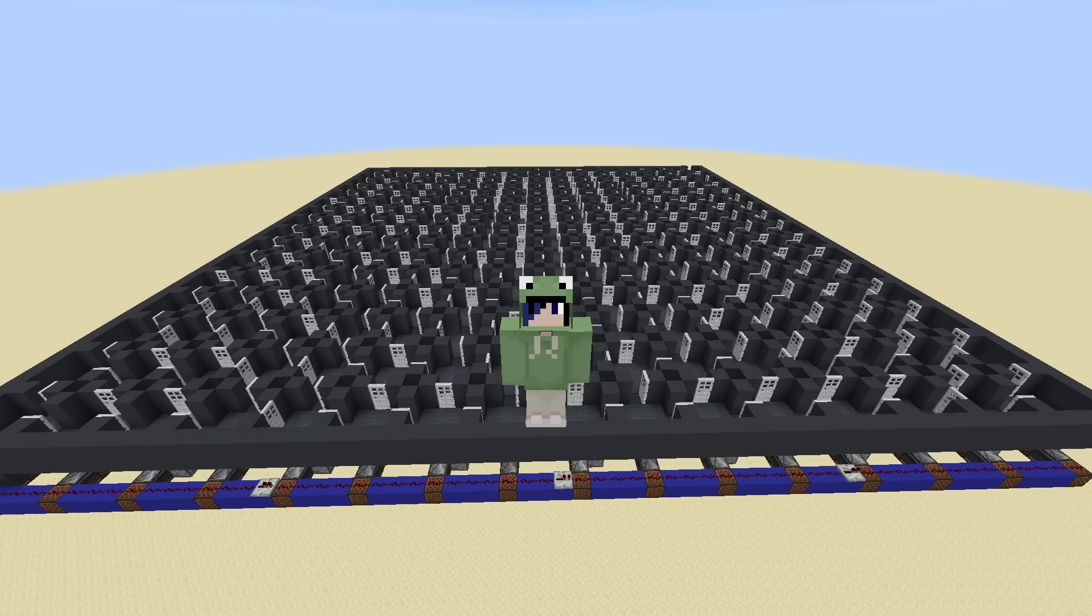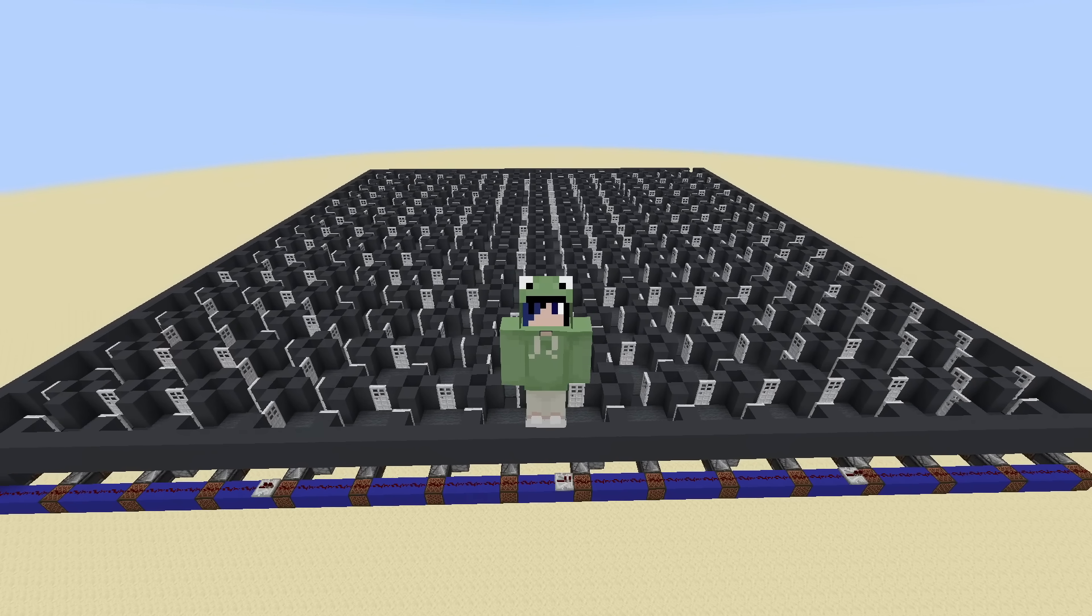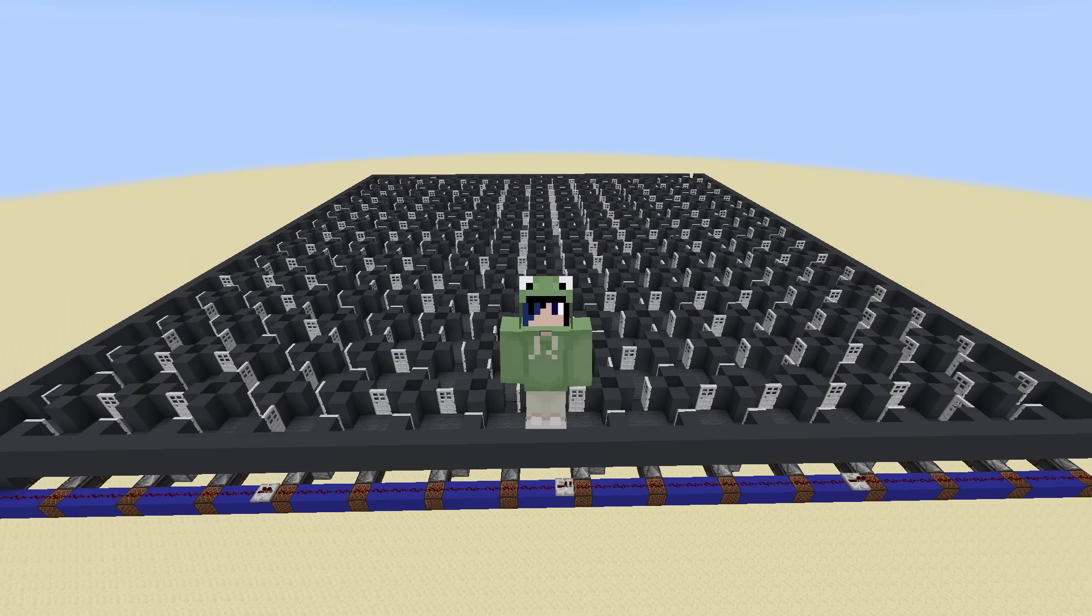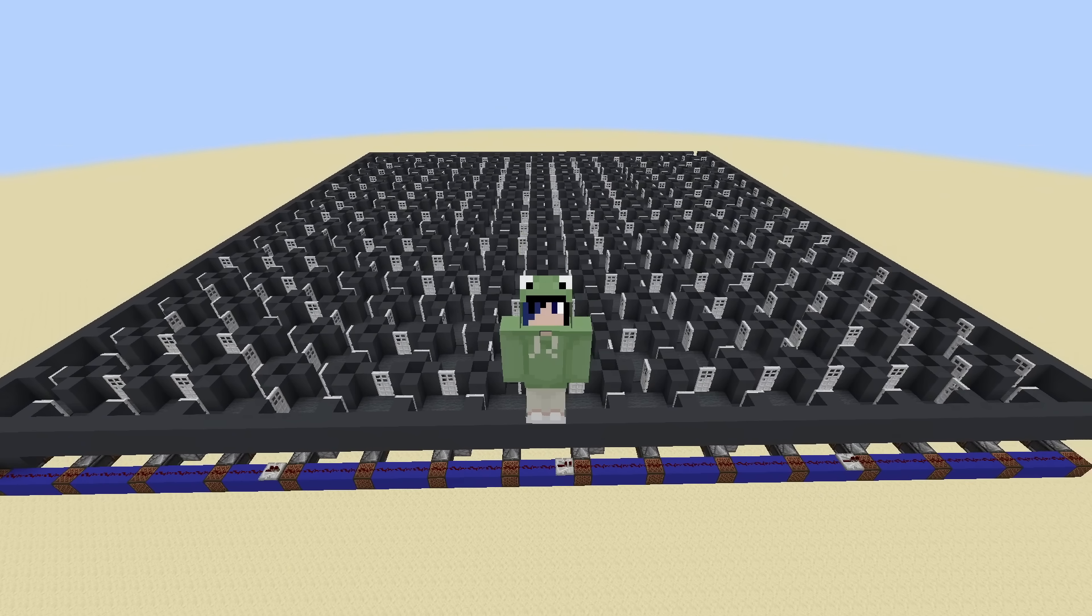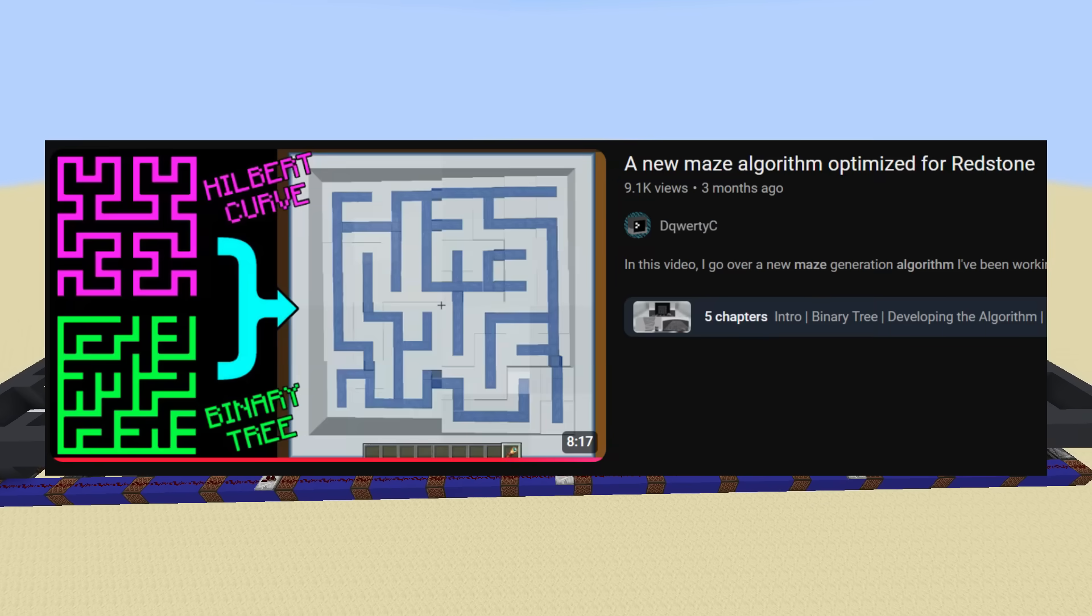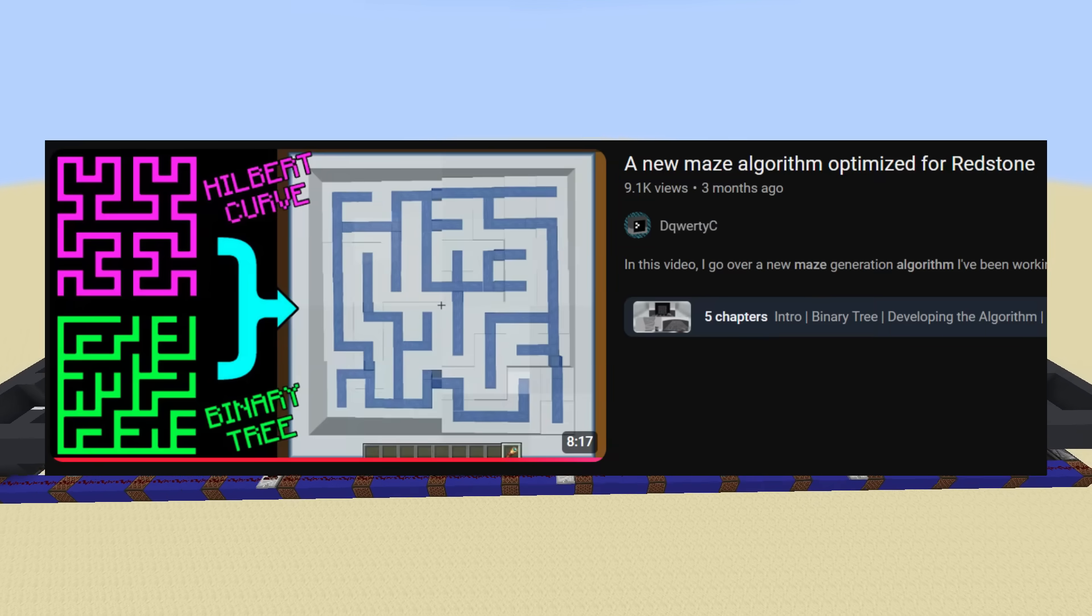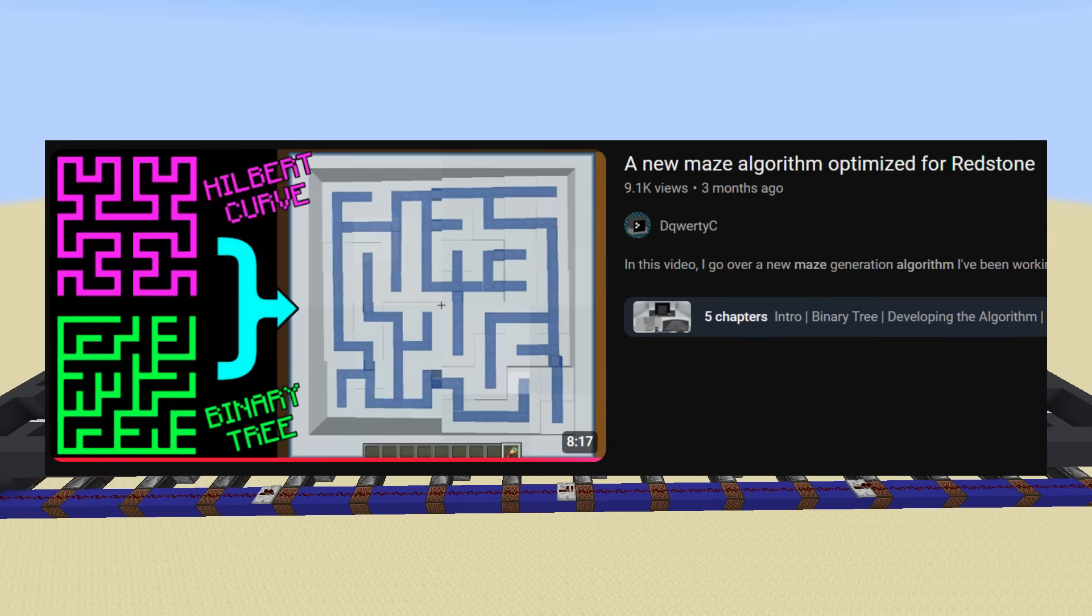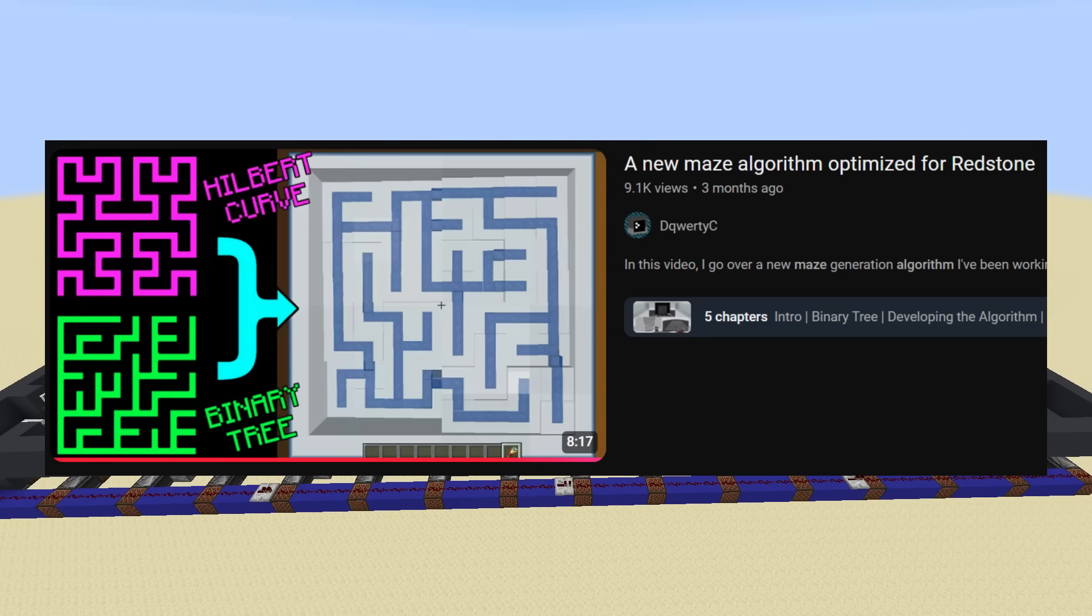It's a truly remarkable algorithm. If any of that sounded interesting to you, I recommend checking out DQWERTYC's video on the algorithm for more information. The link will be in the description.